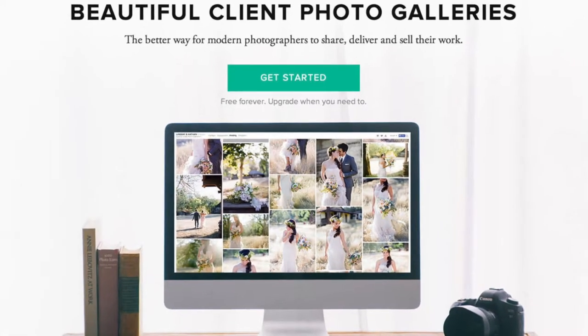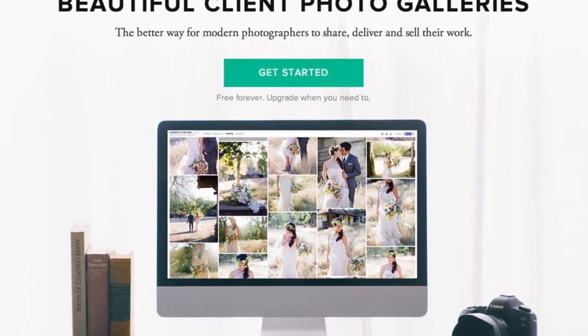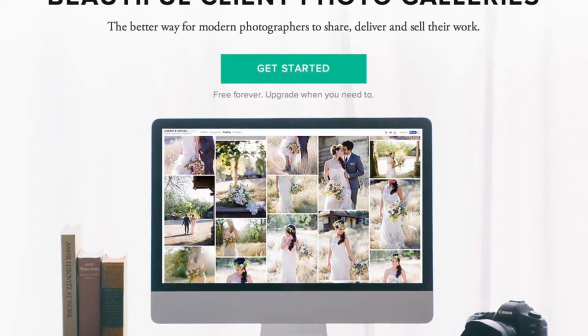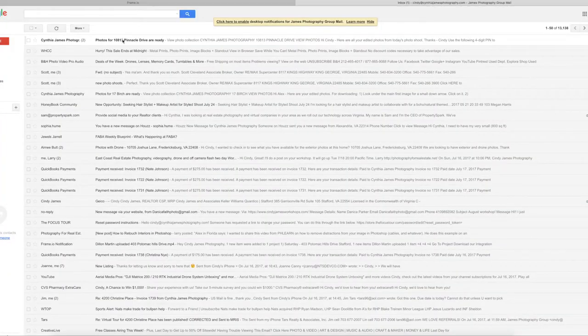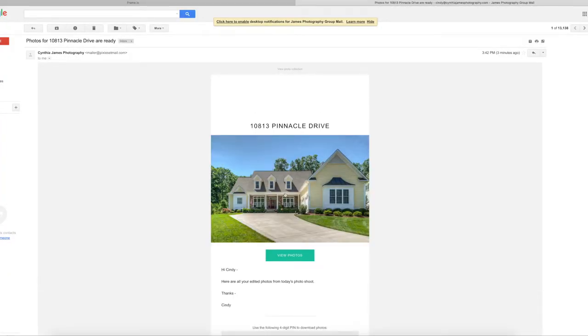Today we're going to talk about PixieSet and how to download photos from PixieSet. You got the email from us saying your photos are ready.